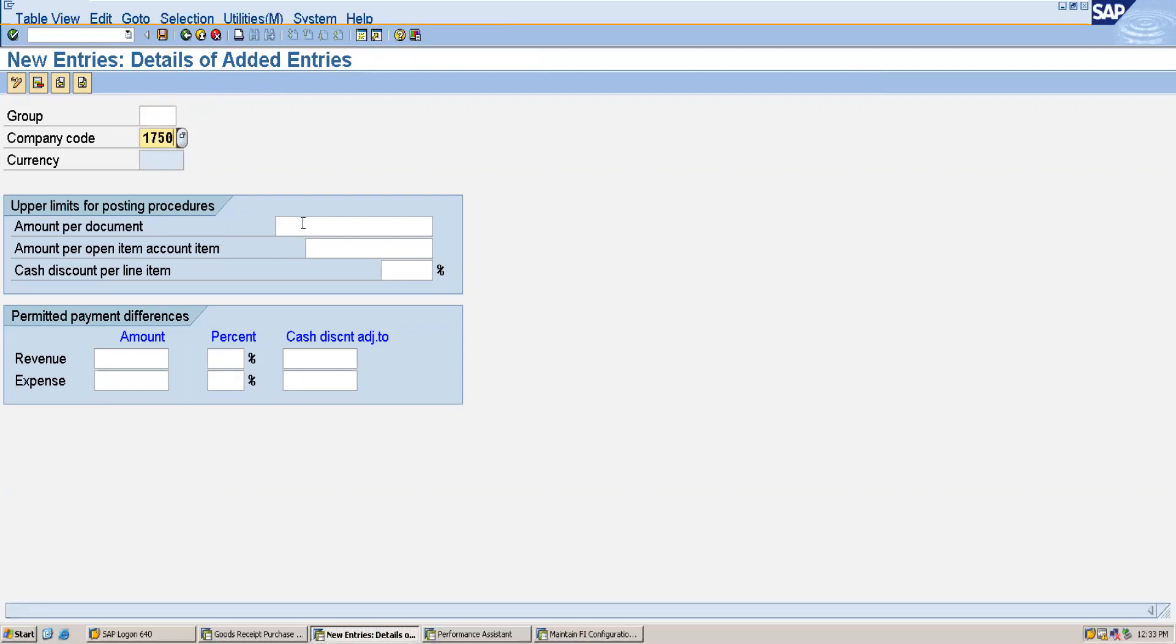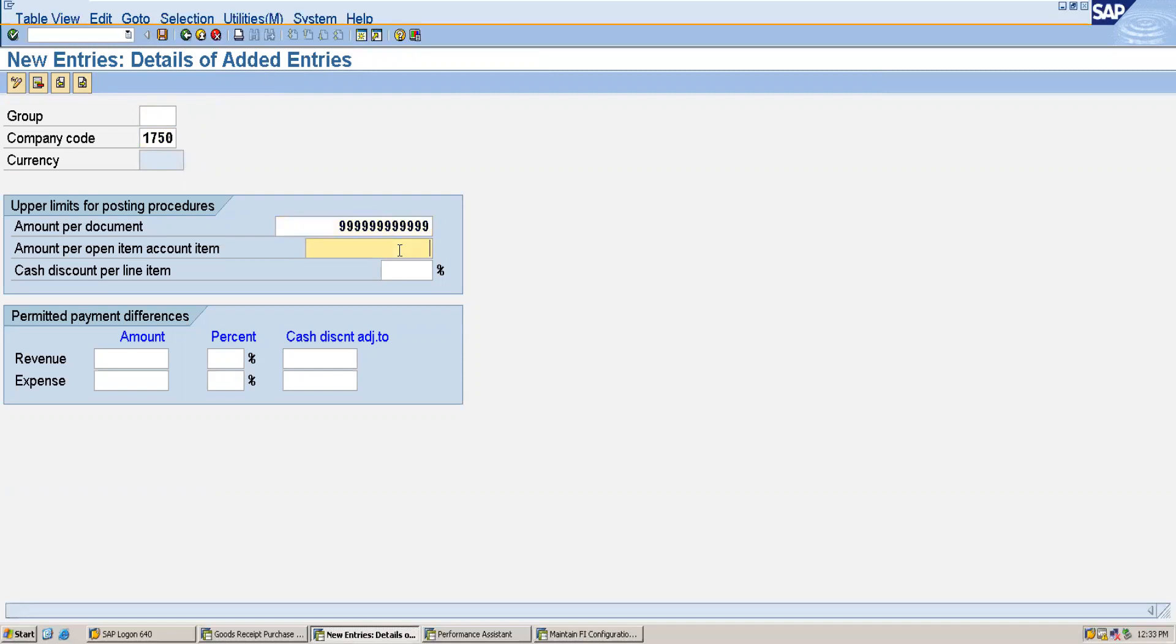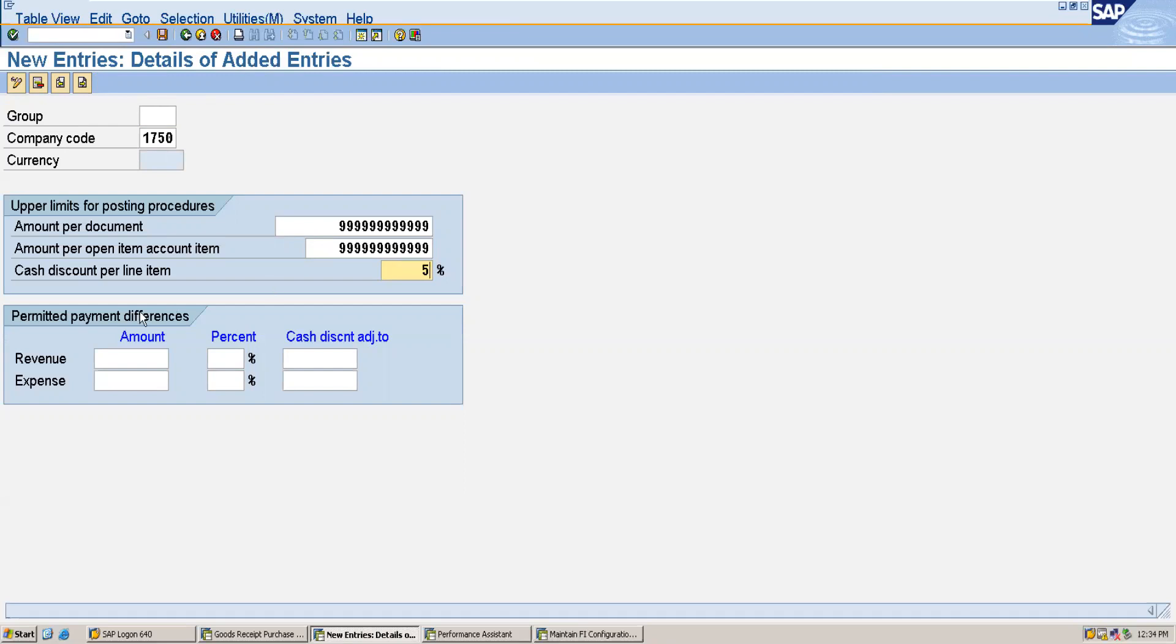Here I will give the limit for which the document should be posted. So I will limit the employees by this limit, and also the amount per line item. I will limit by this. The maximum cash discount percentage I will give it as five percentage. And also if you want to specify the permitted payment difference you can specify it here. I am not going to specify here.